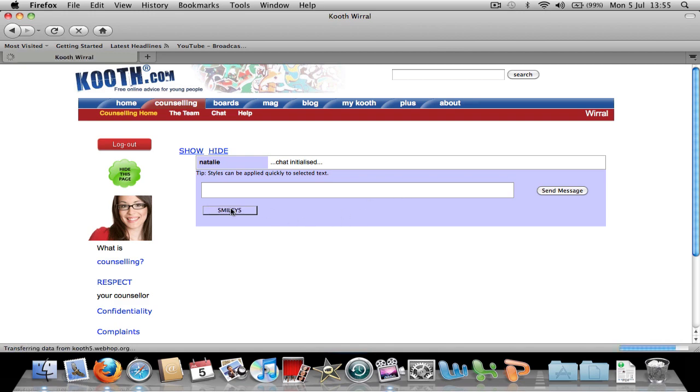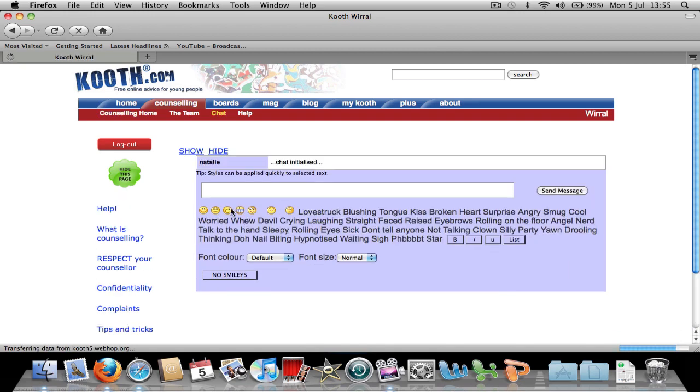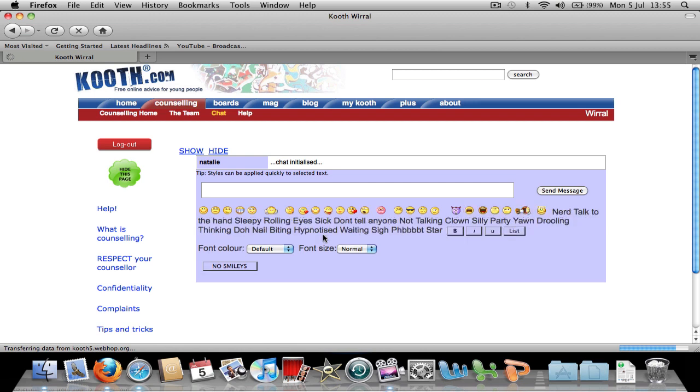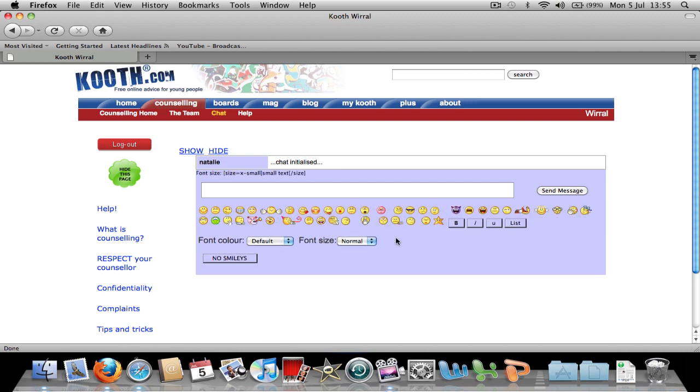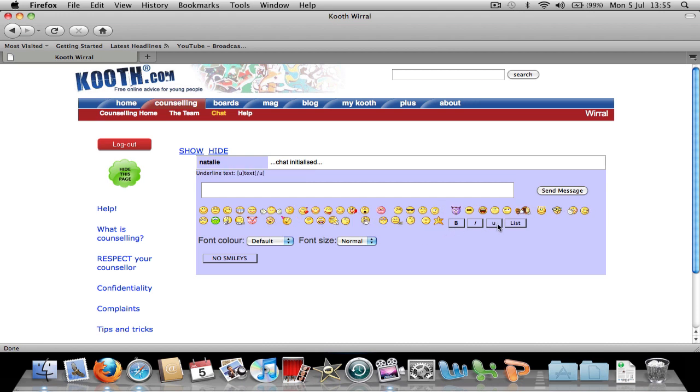If you click the smileys button, it will load some smileys along with the option for bold, italic and underlined.